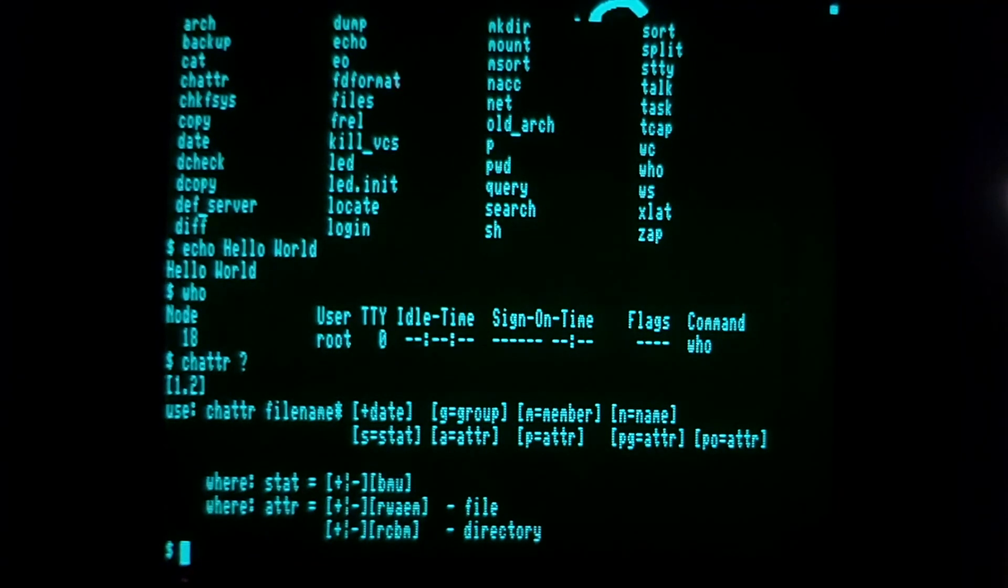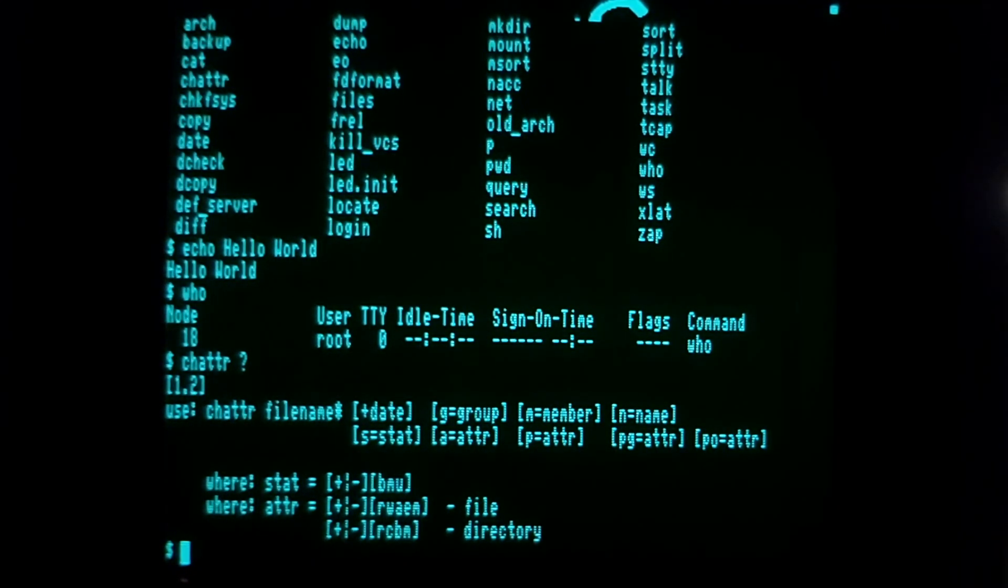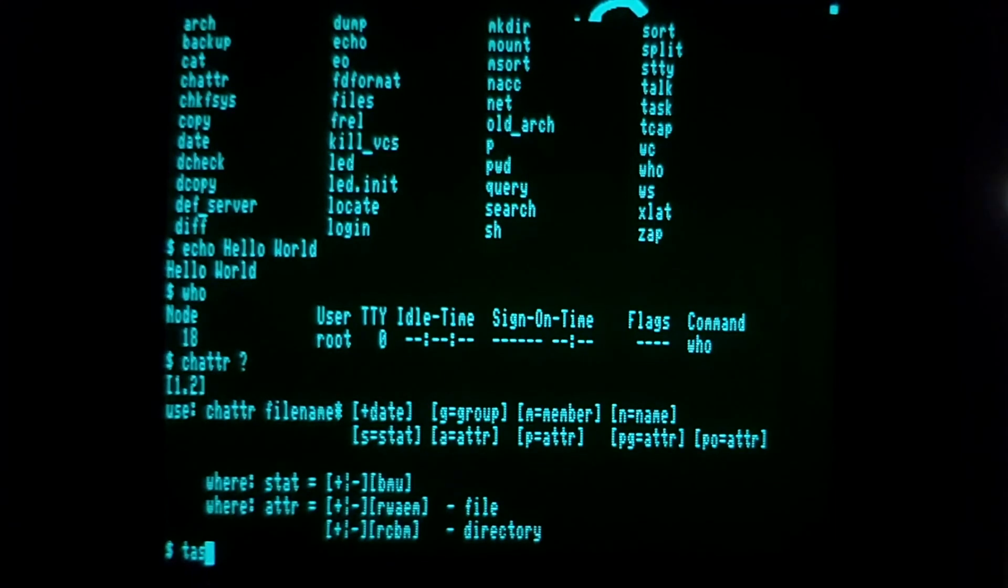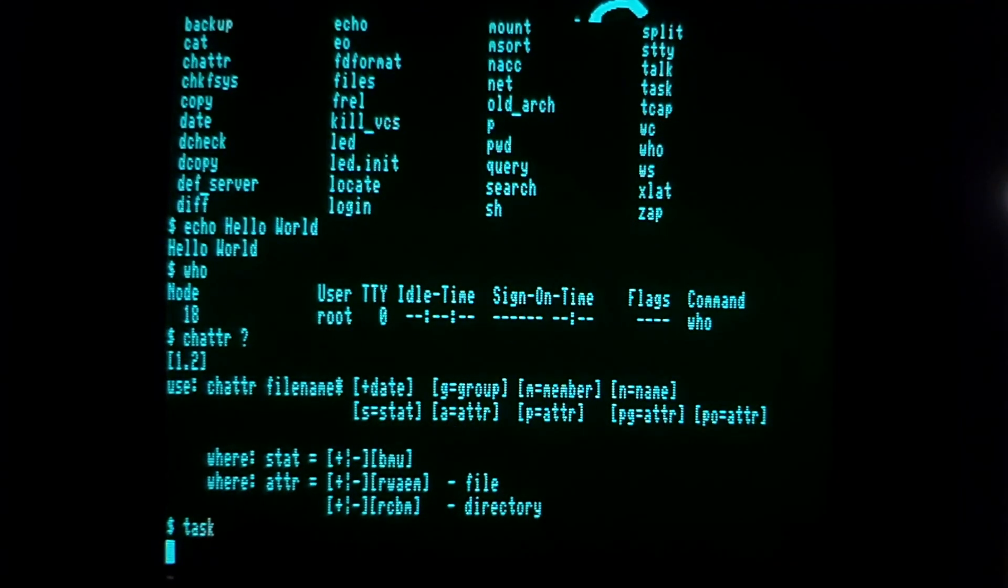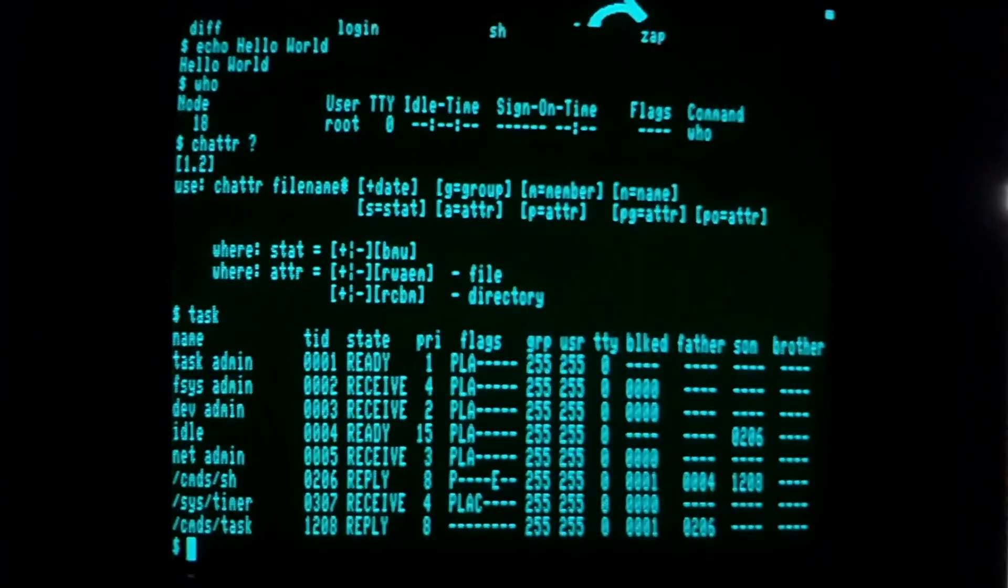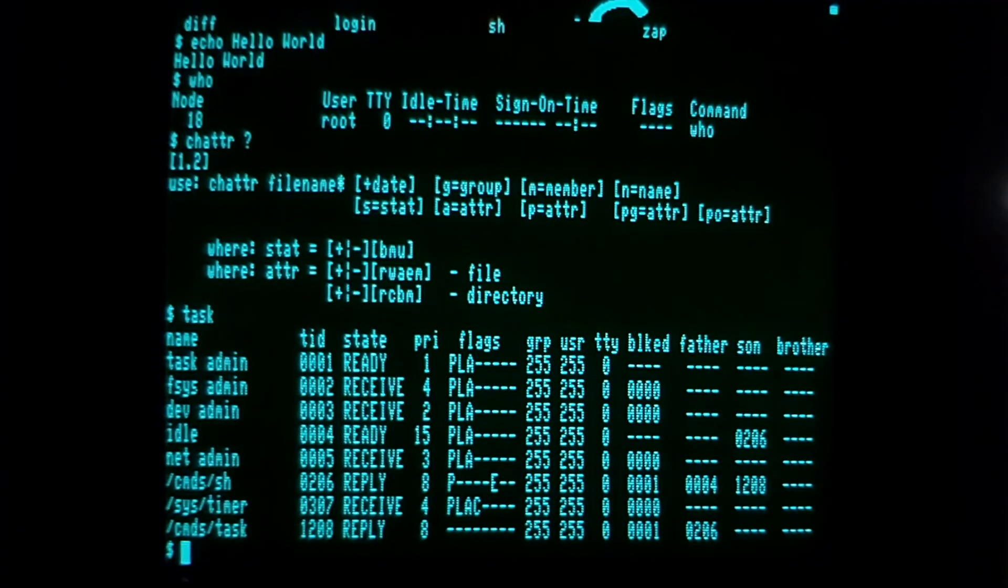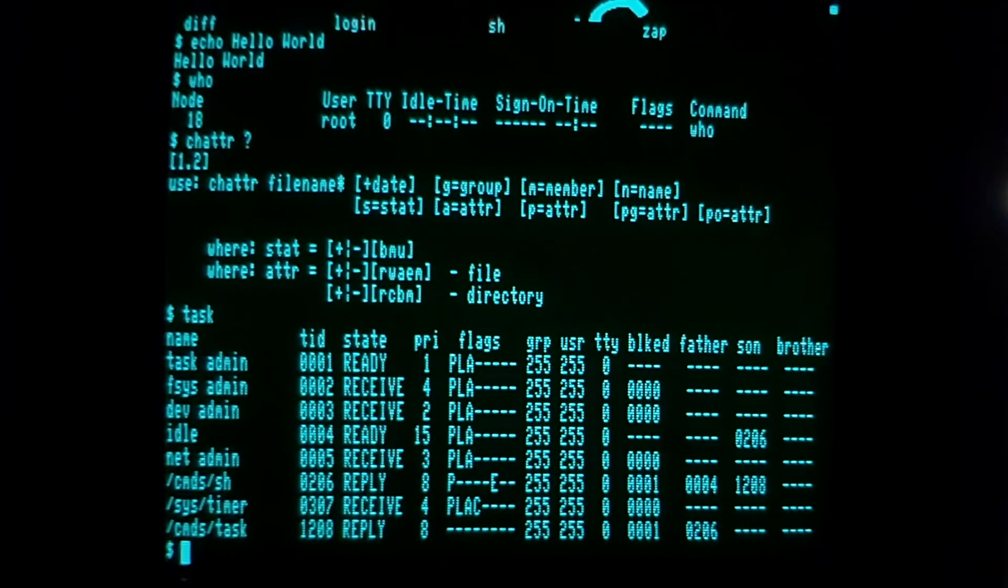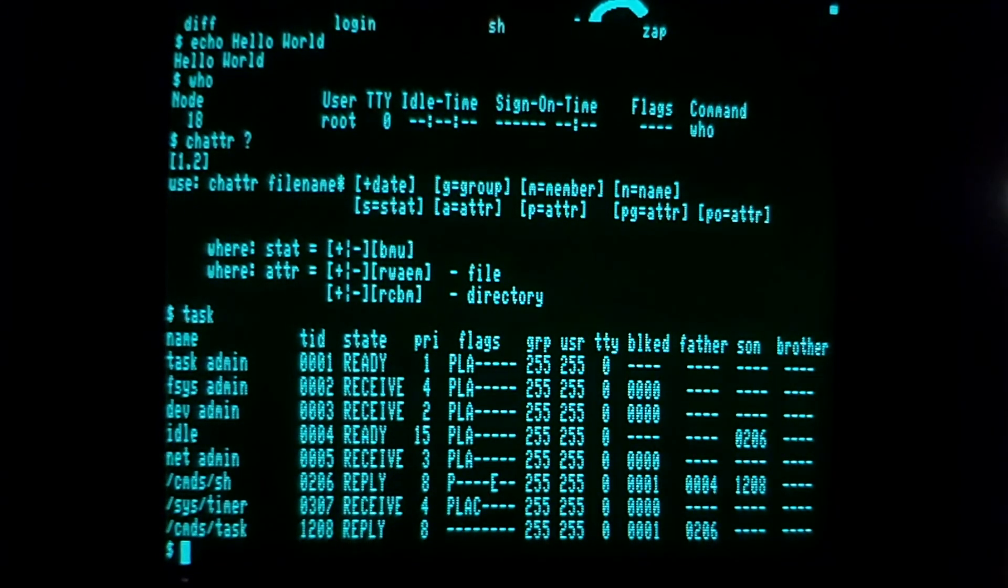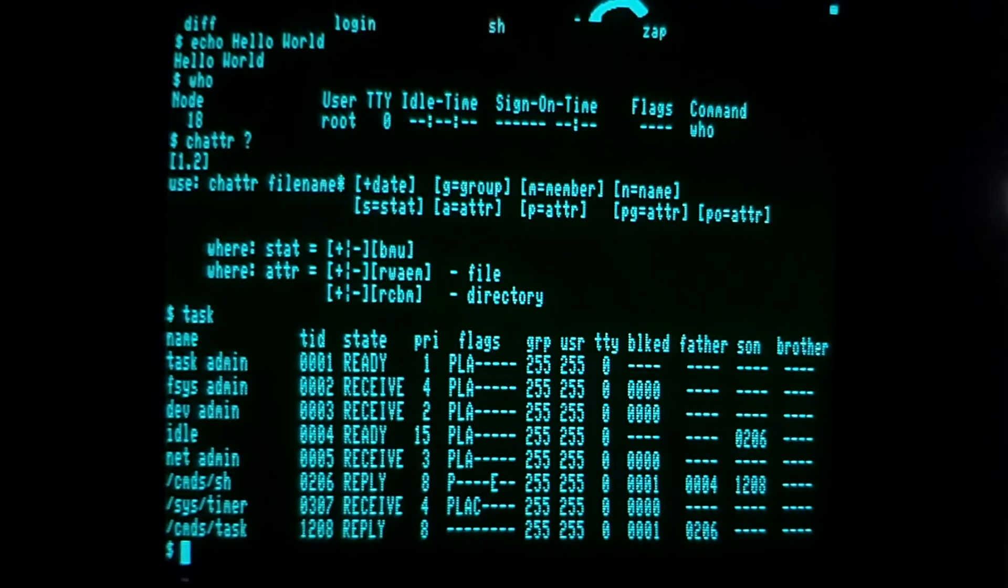Another neat thing is there is no ps command. Instead of ps, QNX used task. These are the running tasks on the Lexicon file server. You can see three columns on the right. Instead of parent and child processes like we talk about in Unix systems, they had father and son processes instead. Child processes spawned by the same parent were called brothers—kind of retro, but definitely something that is different than modern Unix and Linux systems.